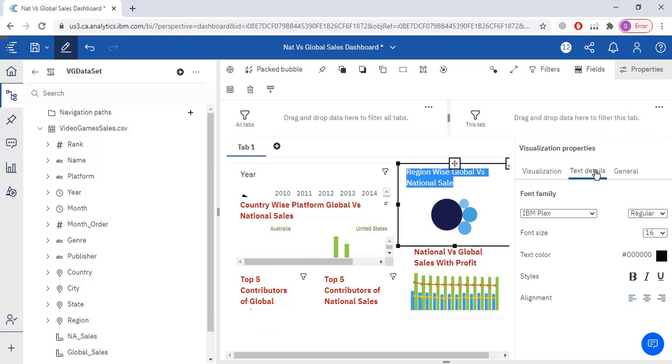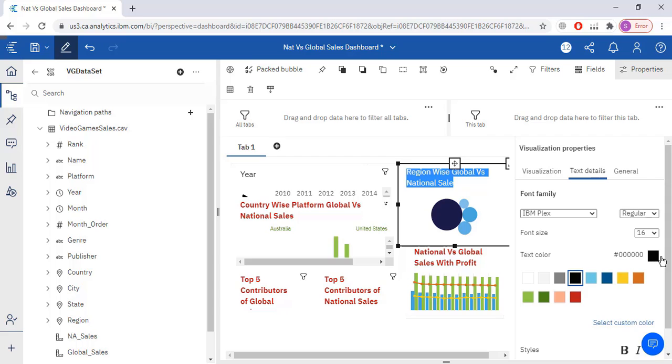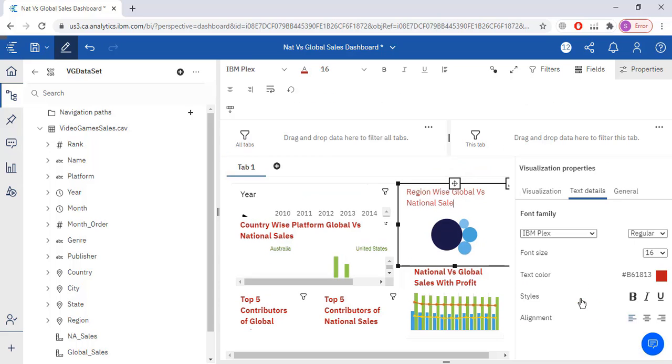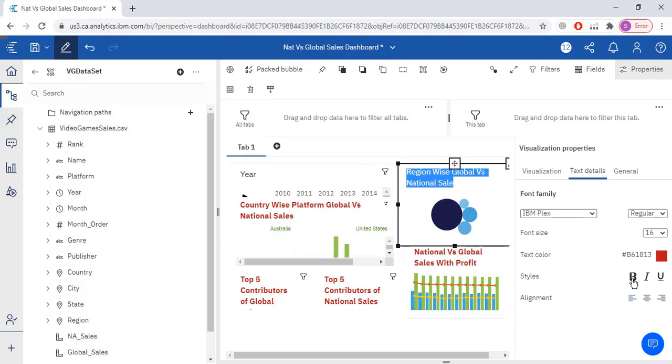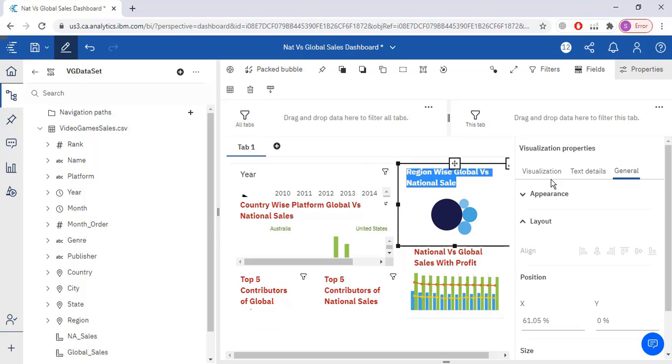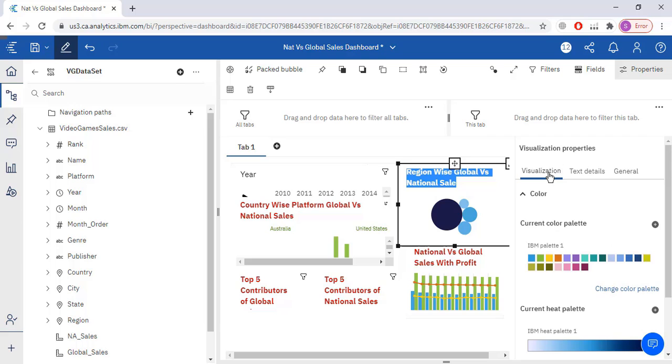Properties, text, change it to this color. Now I have to bold my title as well. Then visualization, current color palette.